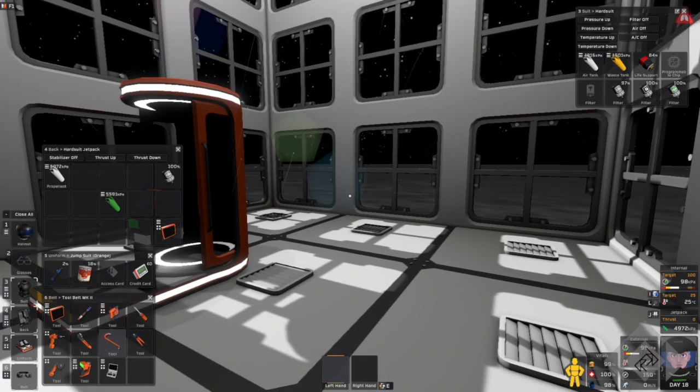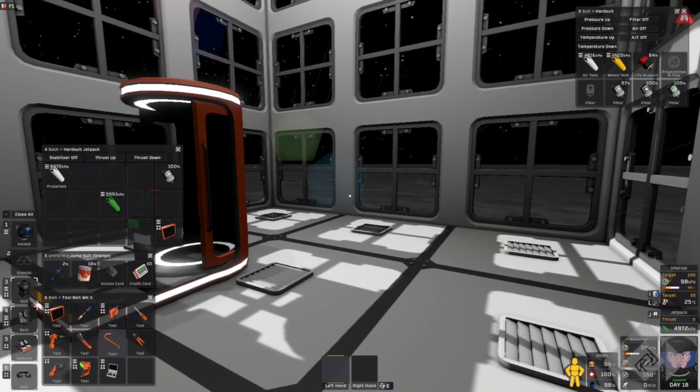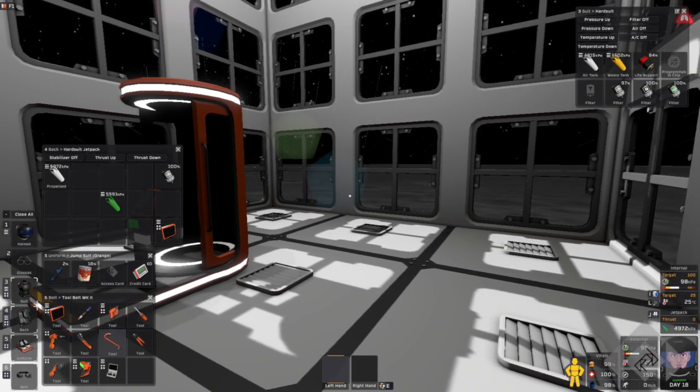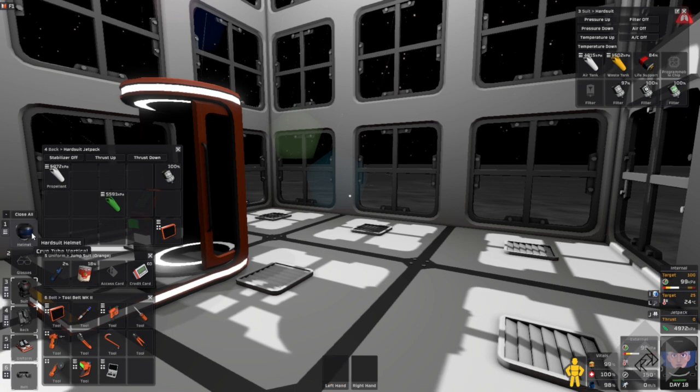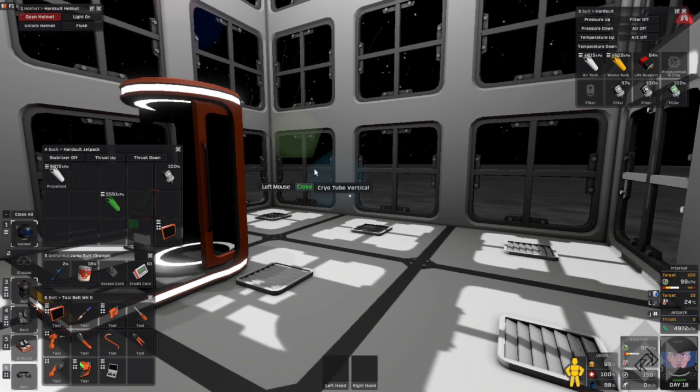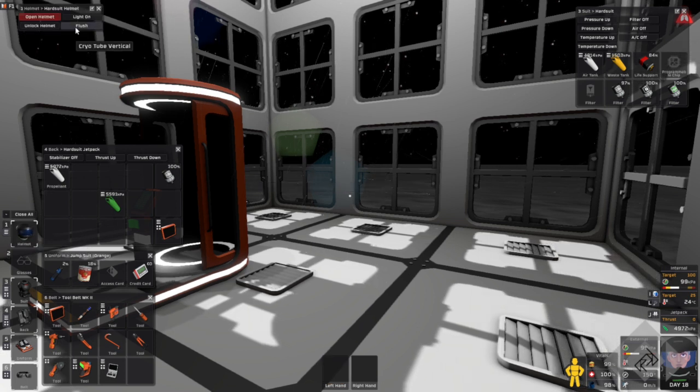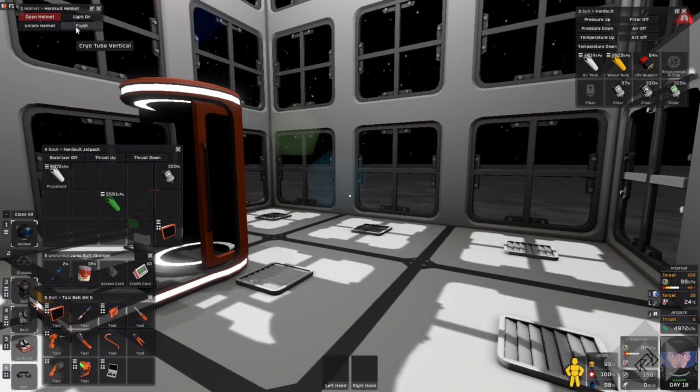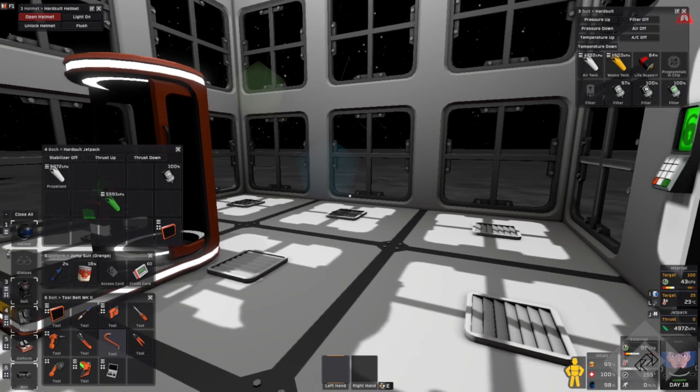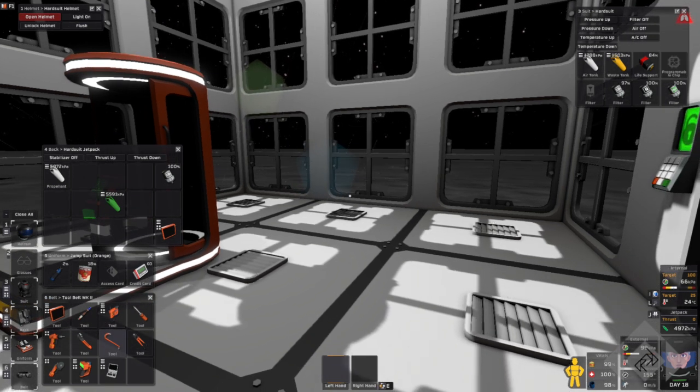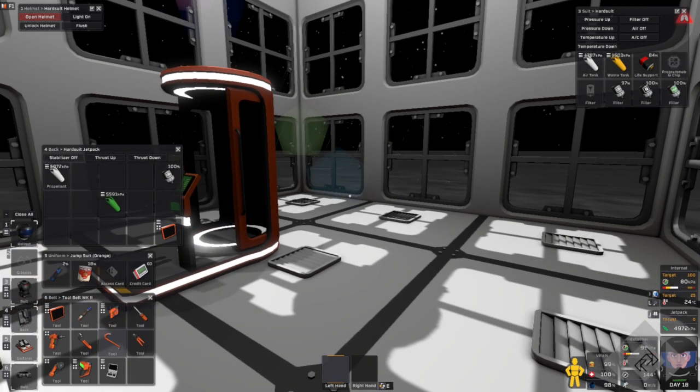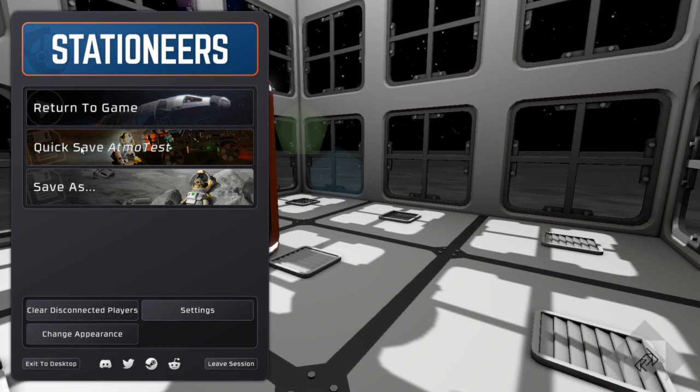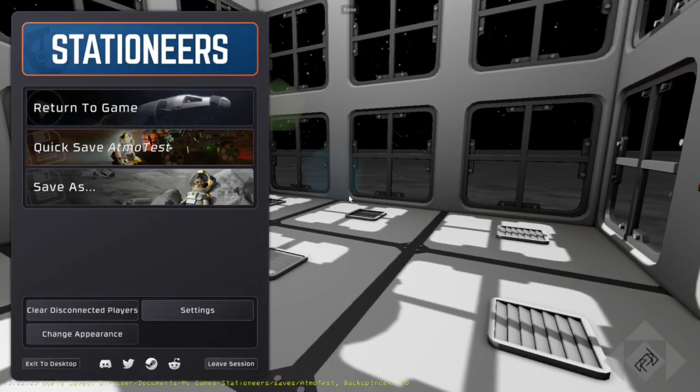We'll put our helmet on, and then I'll show you the next thing that I found. If you flush your helmet, and then I will save the game and reload up the file. There we go.